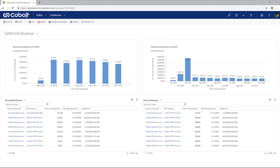For example, I have a custom entity called meeting registrations, which is related to the contact entity. Instead of manually entering in each registration from an external event planner, I can use the import data process to pull in this information from an Excel spreadsheet and match it up to the right contacts quickly.